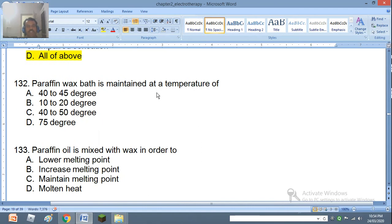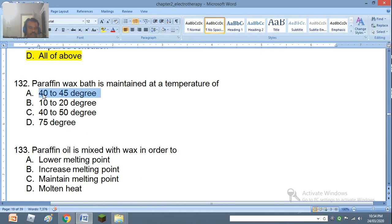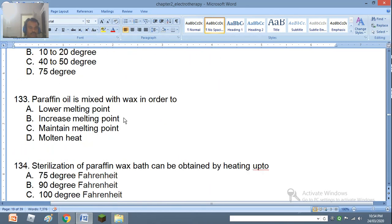Question 132: Paraffin wax bath is maintained at a temperature of 40 to 45 degrees, 10 to 20 degrees, 40 to 50 degrees, or 75 degrees. Question 133: Paraffin oil is mixed with wax in order to lower melting point, increase melting point, or maintain melting point. The right answer is to lower the melting point.